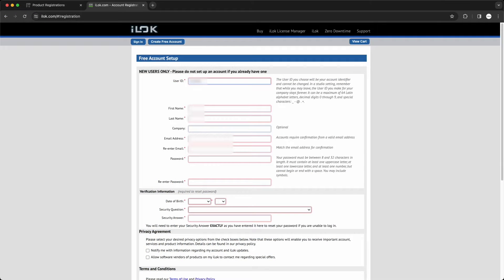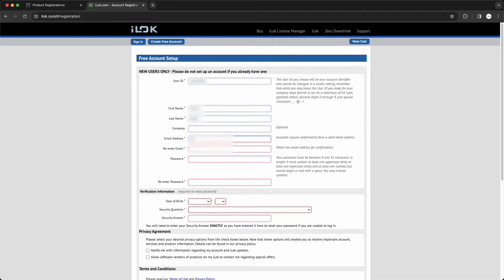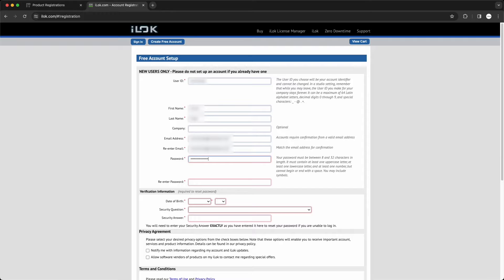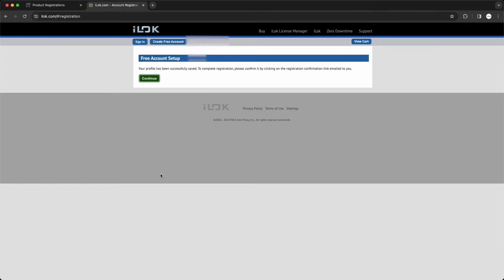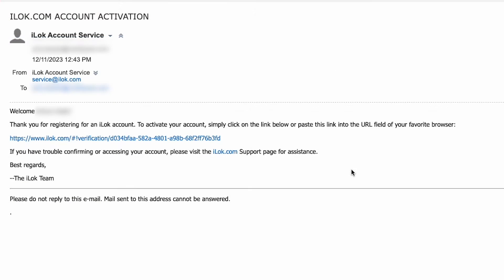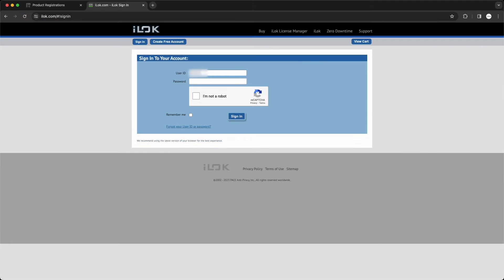When entering your information, keep in mind that your iLok ID is case sensitive. Whatever you enter as your desired iLok ID, remember it or write it down and make sure to type it exactly as you created it when logging in in the future. Once you've filled everything in, click Create Account. Then check your email for your account activation link. Click this link and sign in to your iLok account to finish the setup.